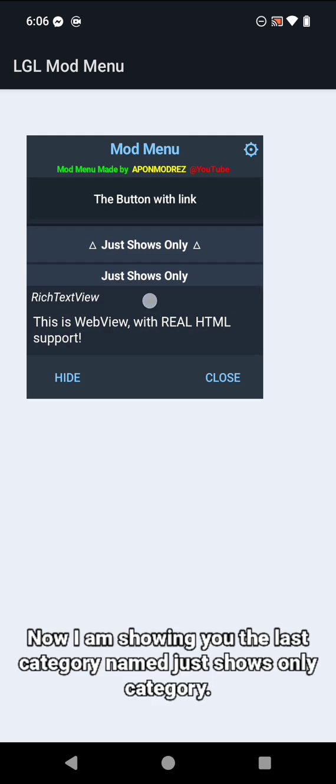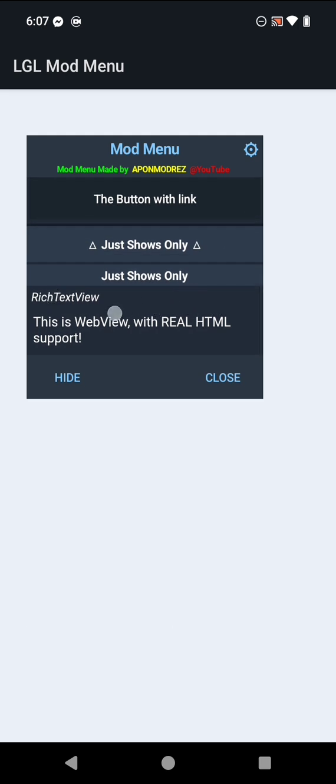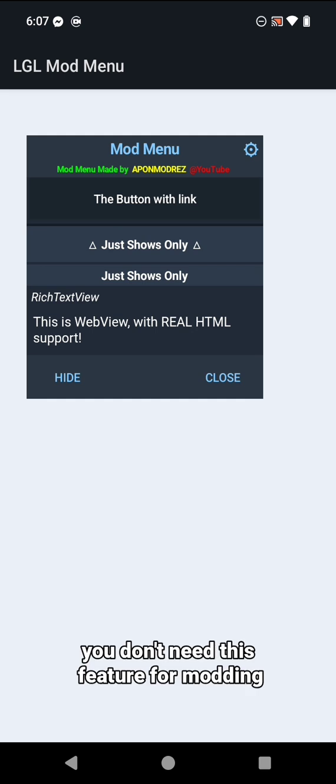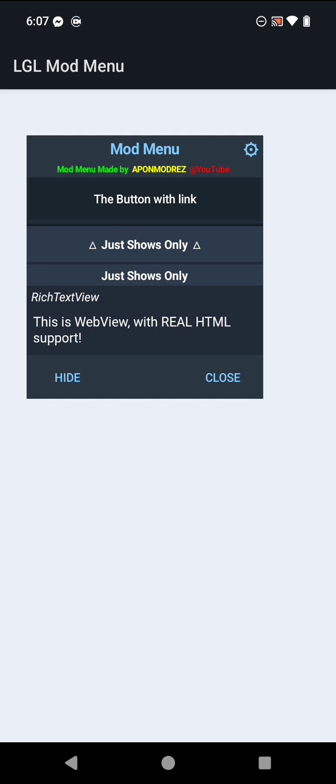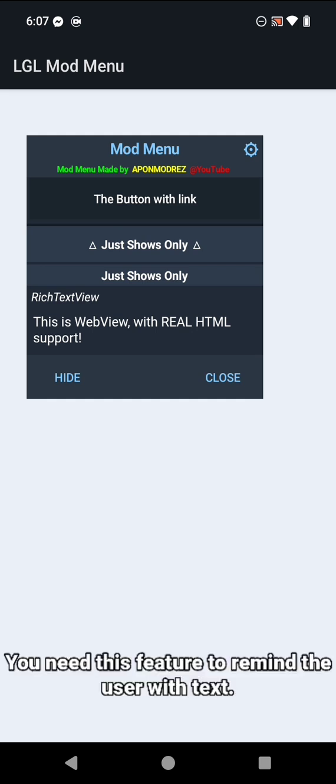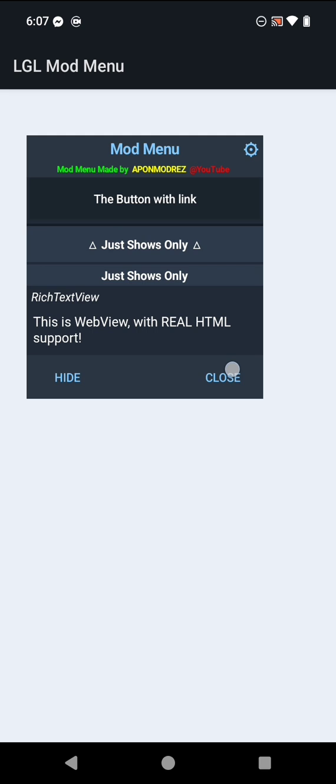Now I am showing you the last category named just shows only category. You don't need these features for modding. You need this feature to remind the user with text.